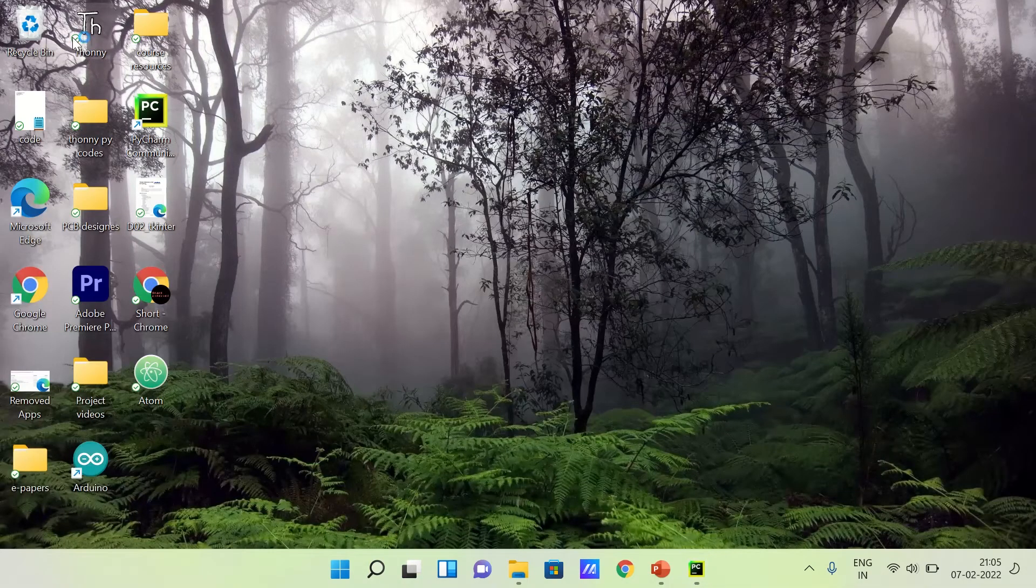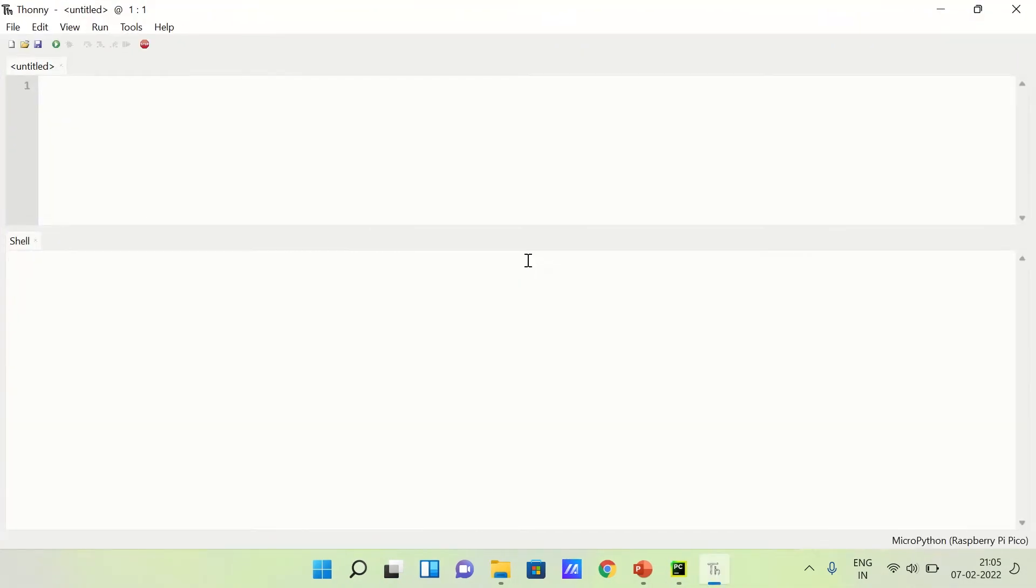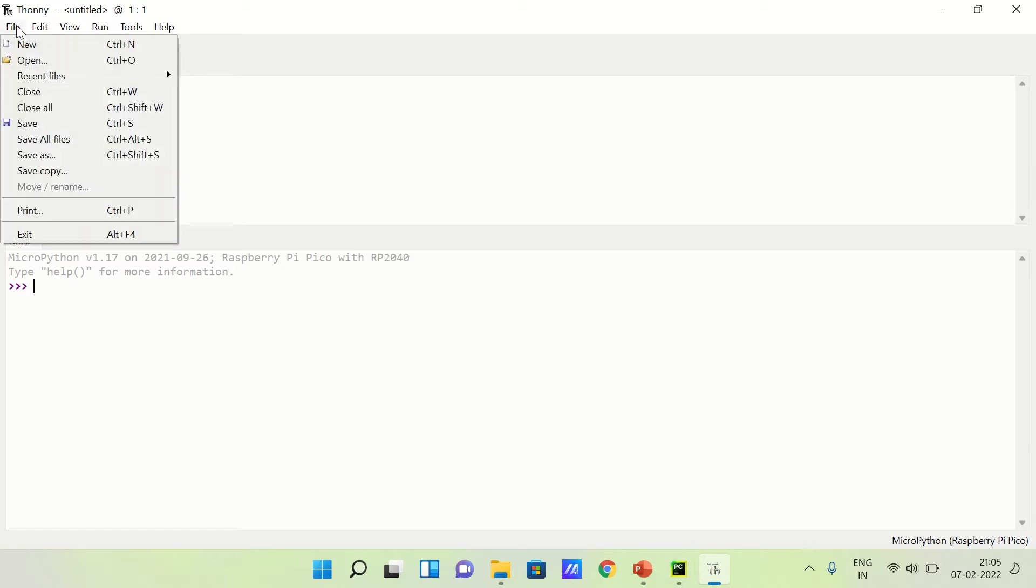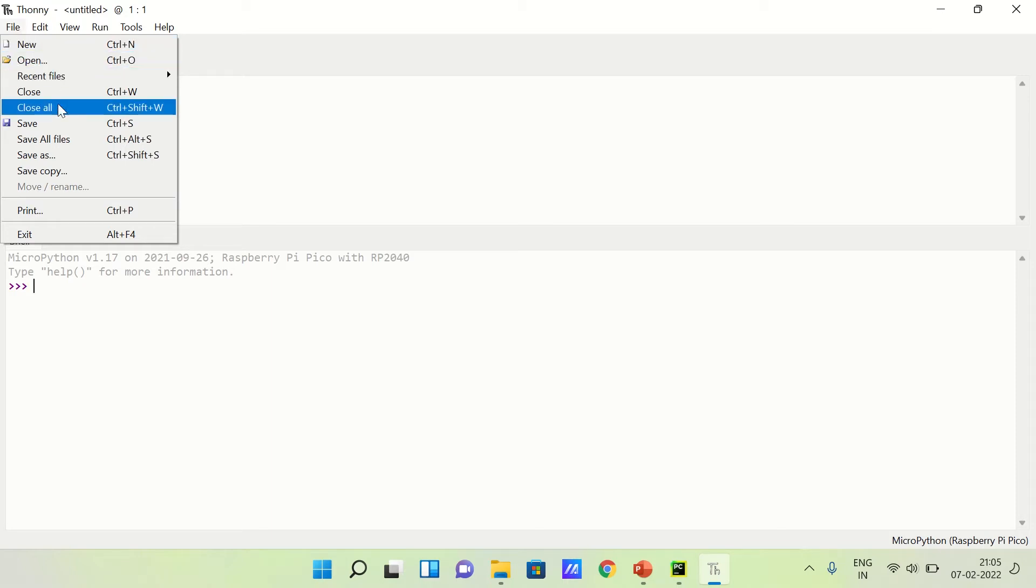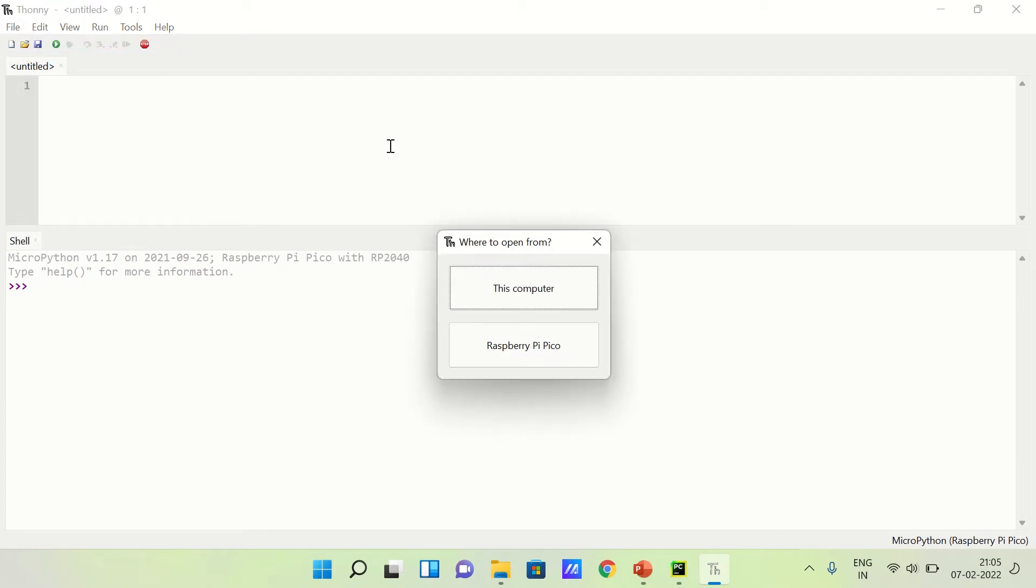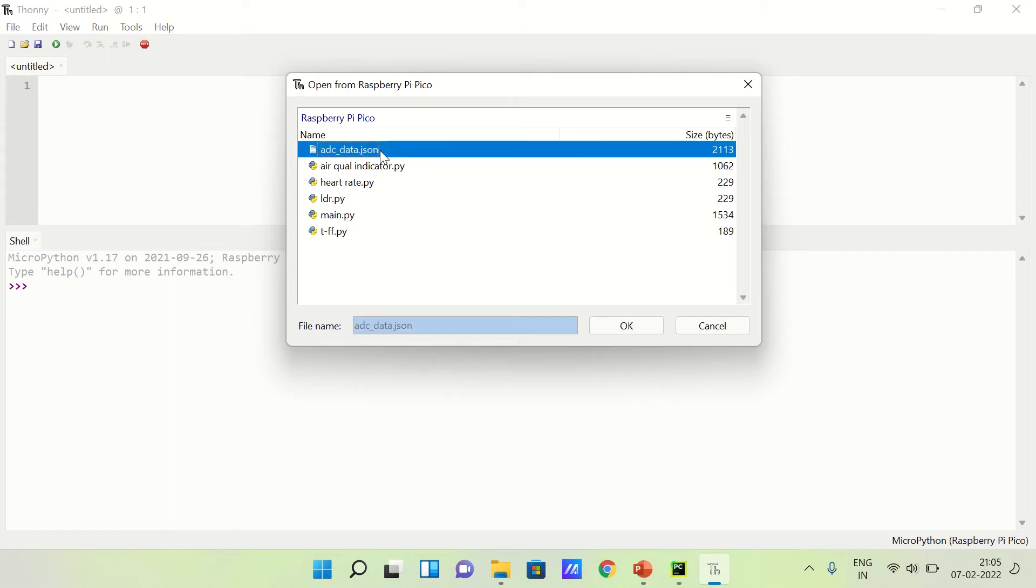If we get this prompt in the shell with three purple arrows, that means our board is connected and now we can access the internal flash memory. Click on File, then Open, and we have to choose RPi Pico. Here you can see ADC data dot JSON and its size is 20113 bytes, and that's okay.